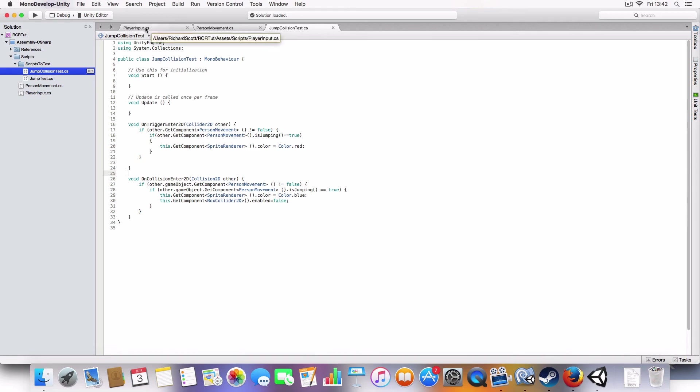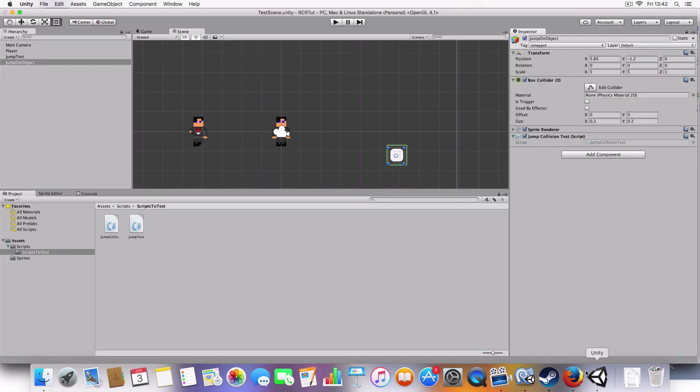A lot more simple than I thought it'd be. So, cheers for watching. Like, comment, subscribe. All that stuff. Go play Loud or Quiet and buy my asset pack and help me eat. Cheers for watching. Bye.